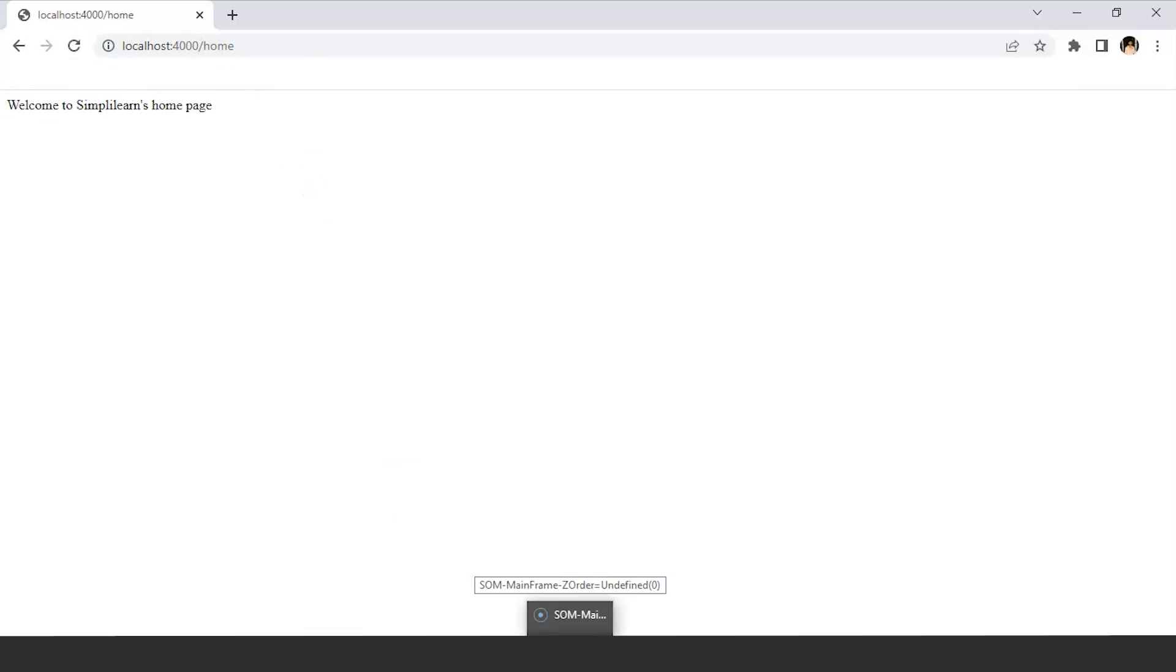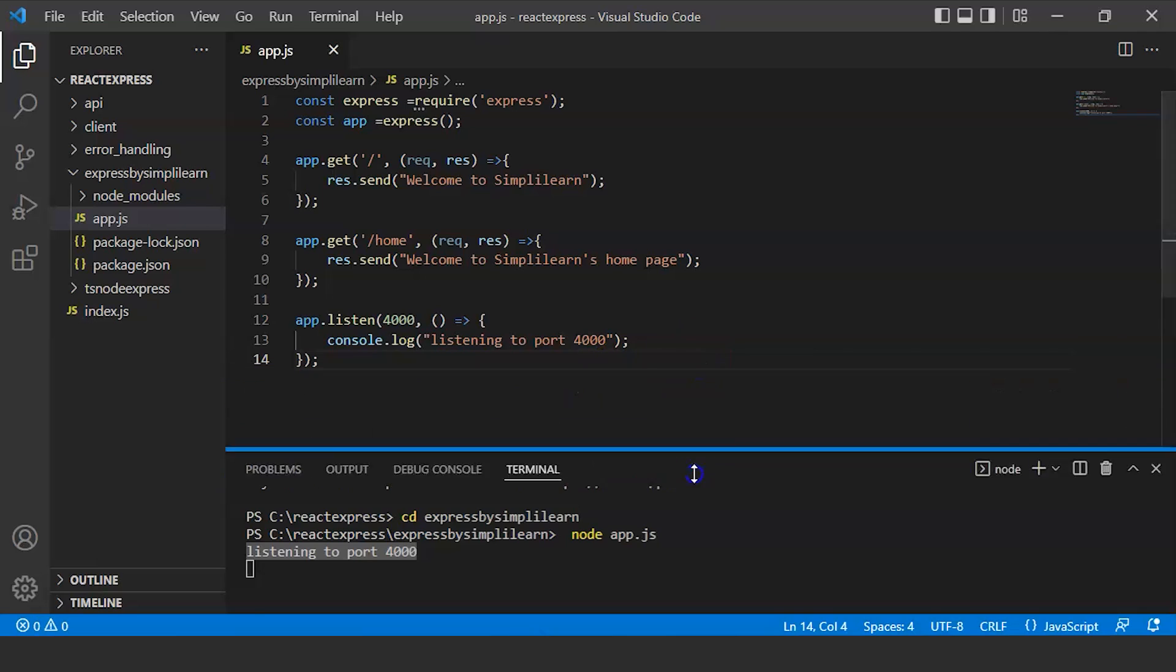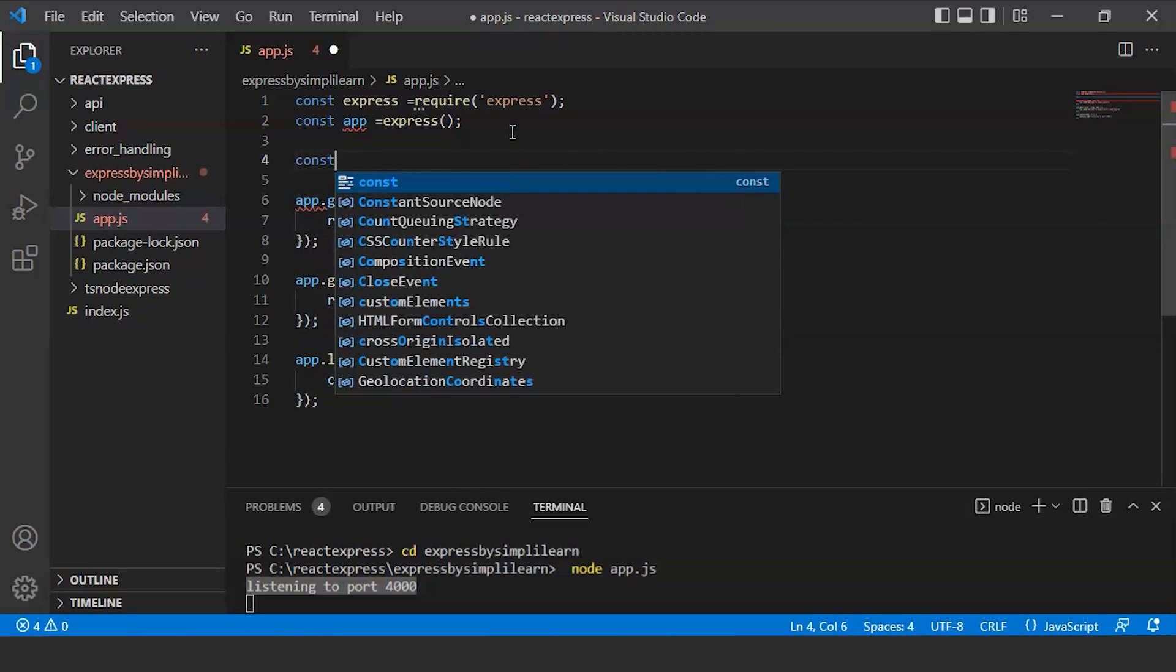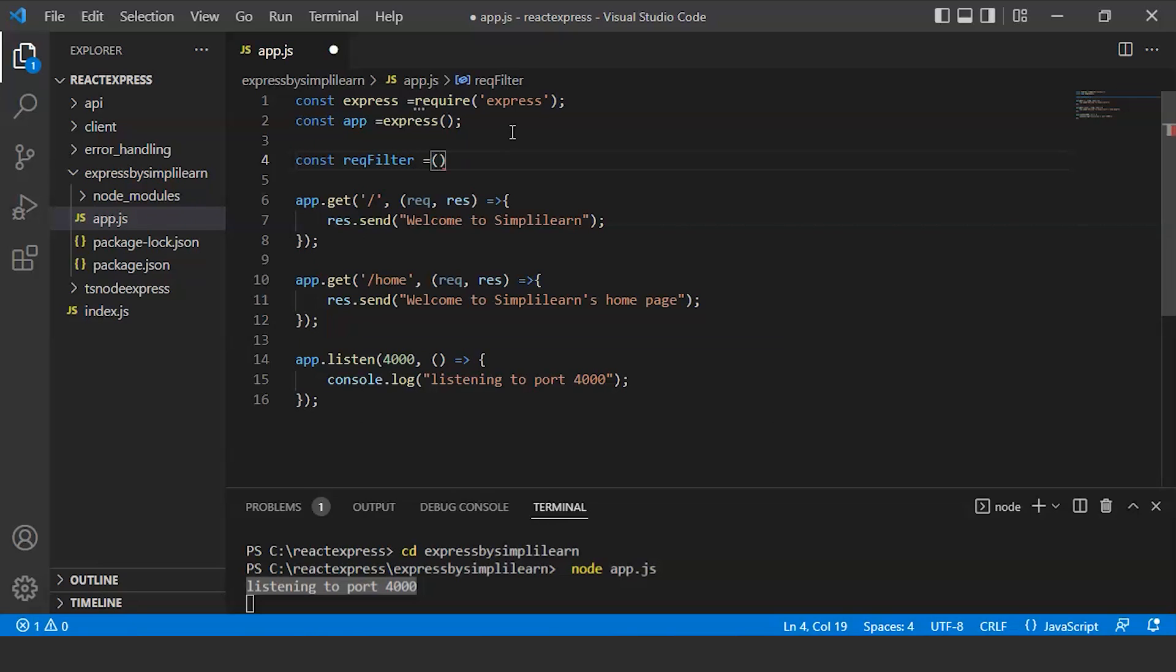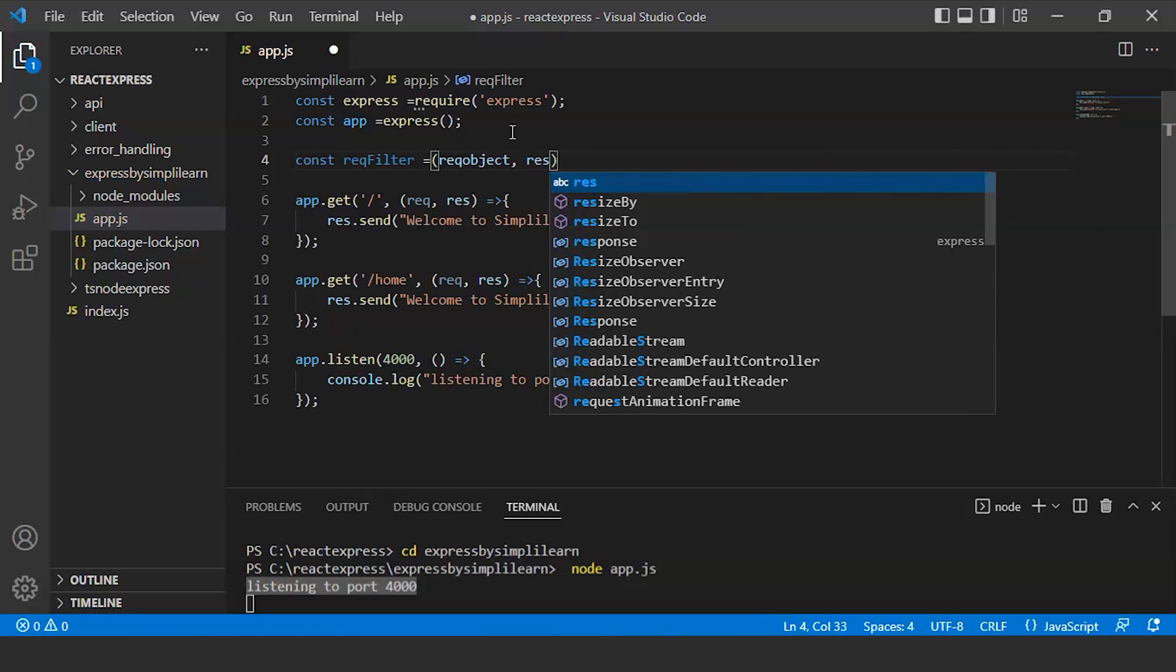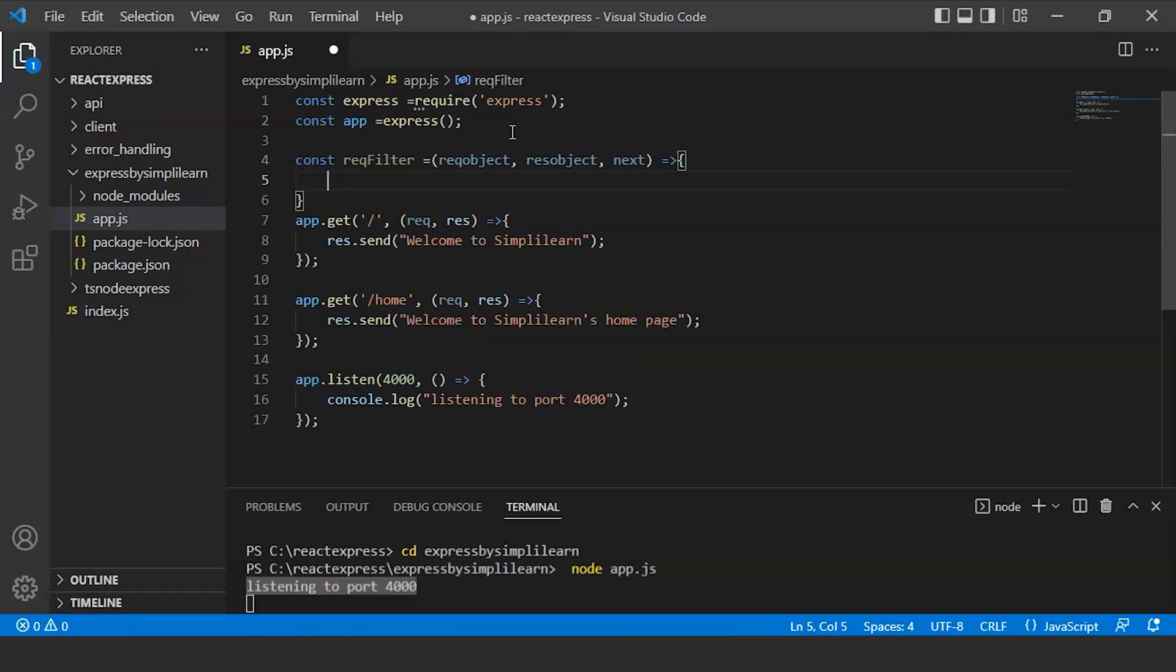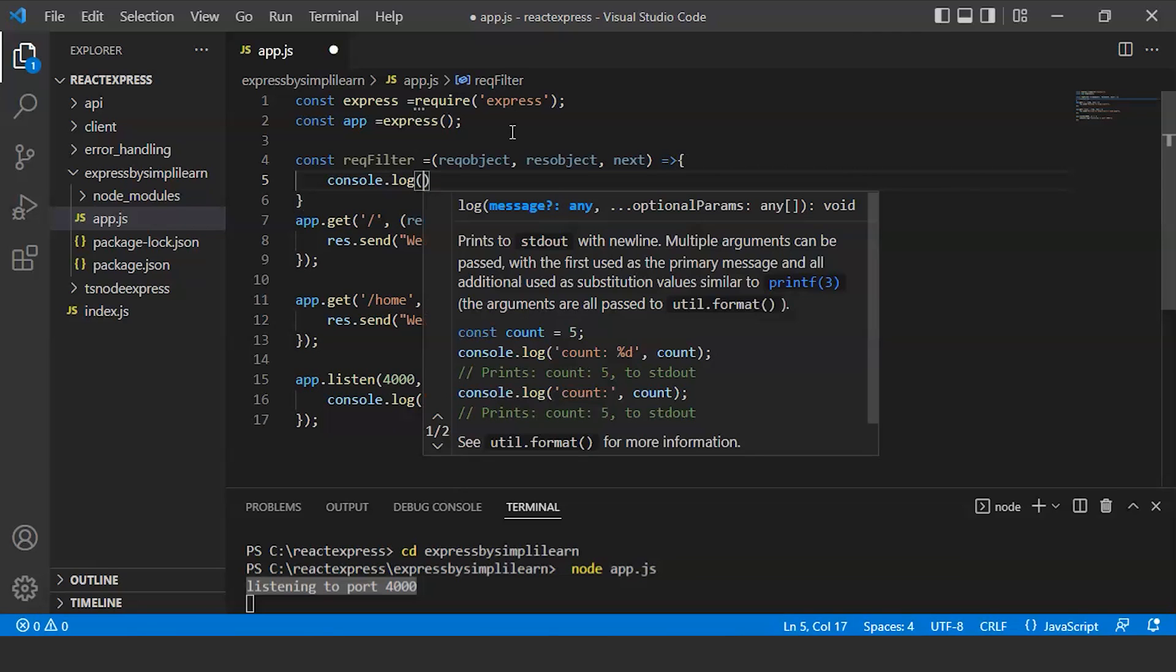Now we will create a middleware. Go back to that file. We will write const reqFilter equals, with request object, response object, and next as parameters. We can write anything here for the request object and response object.